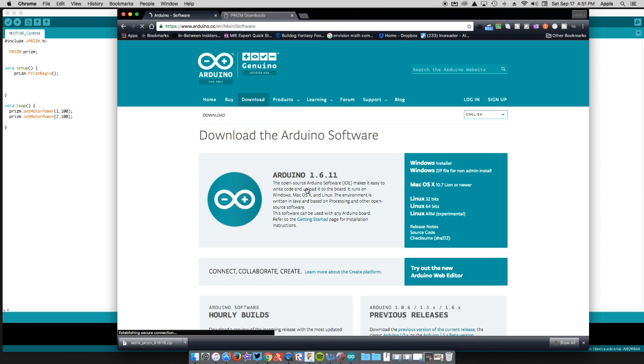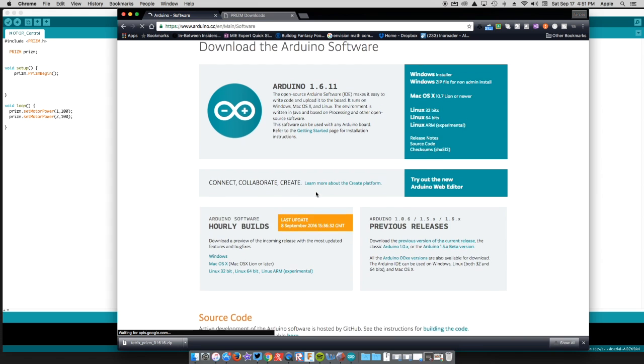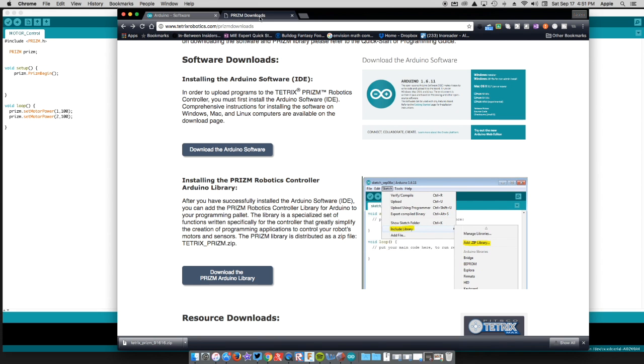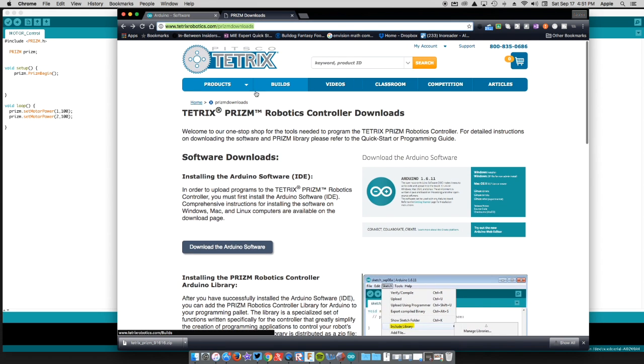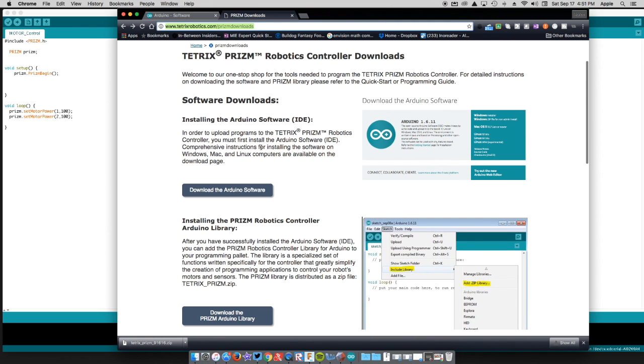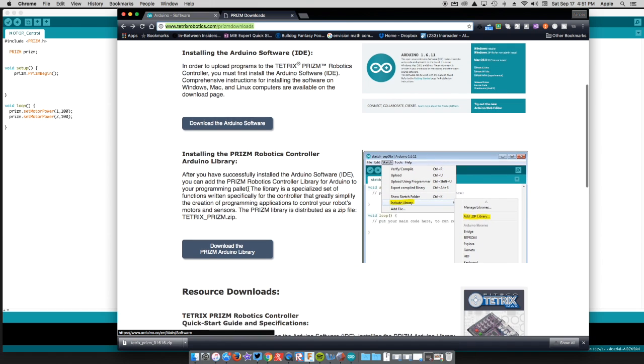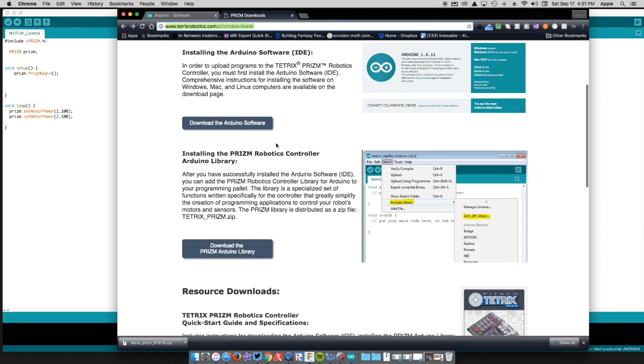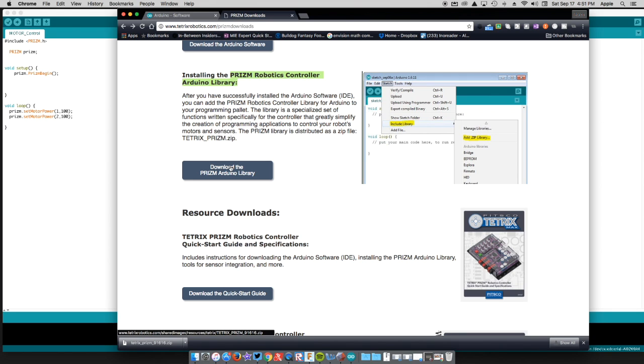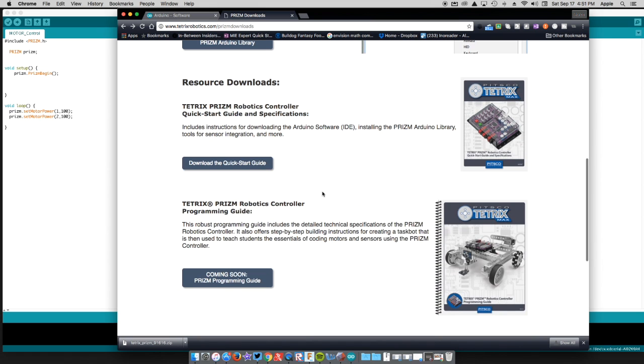The other option is you can go to tetrixrobotics.com/prism downloads. Here you can download the Arduino software. You're going to have to go here regardless, because once you download and install the Arduino software, you're going to need this Prism Robotics Controller Arduino Library. This gives you the code to actually connect and speak with the prism.